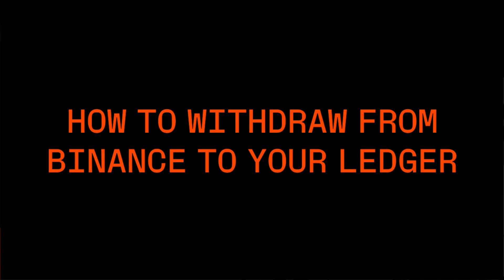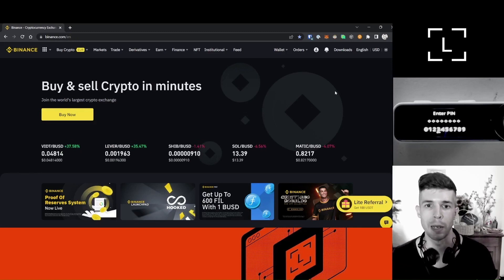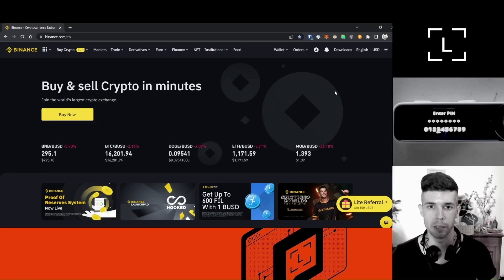Hey guys, good morning. This is Dan with Ledger Support. How are you all doing? In this video, I'm going to show you how to withdraw crypto from your Binance account to a Ledger account. Let's do it.